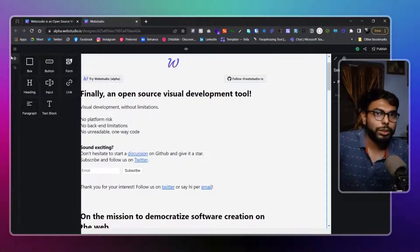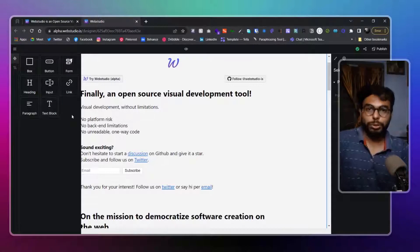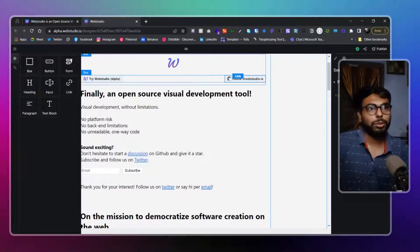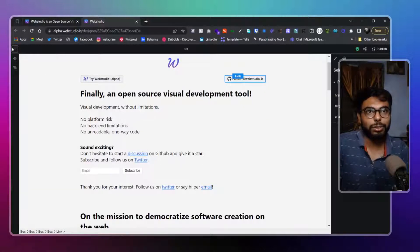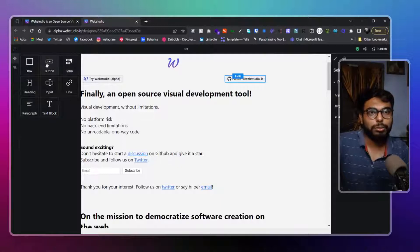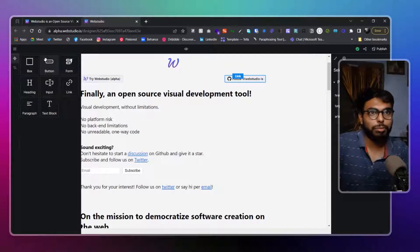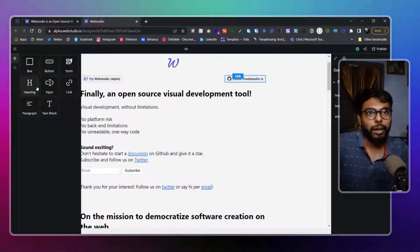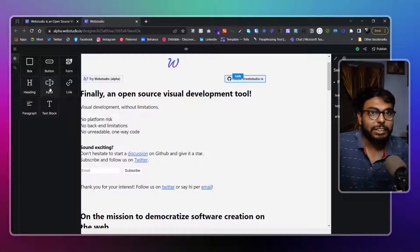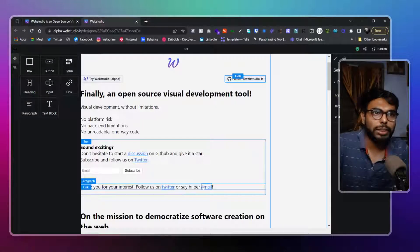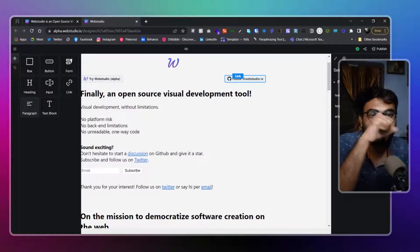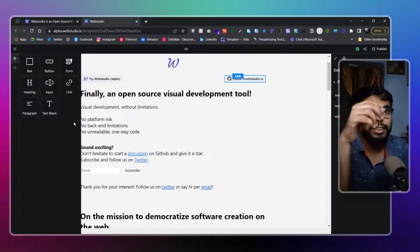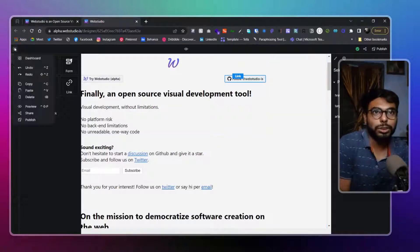And here are the modules that you can use as of now. We have box - so basically everything is a box and I think box means div. So you can use box, then we have buttons obviously, forms, form fields, headings, input links. You can see links here, then all over in this page paragraphs and text blocks. So those are the things that we can use right now.